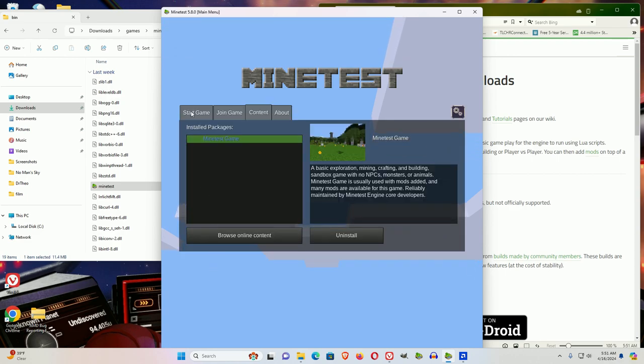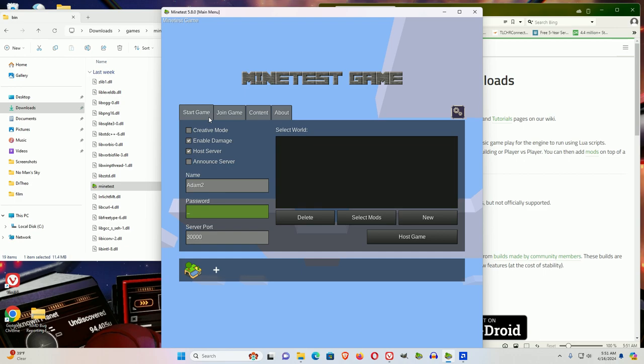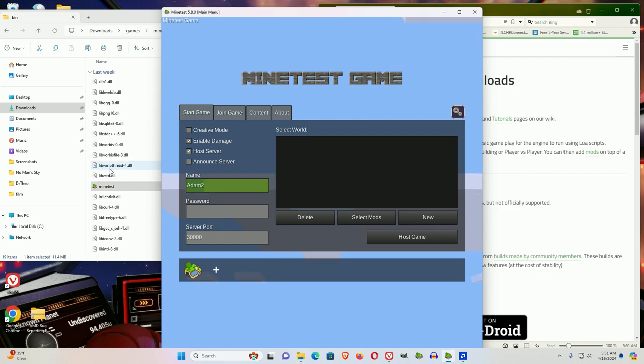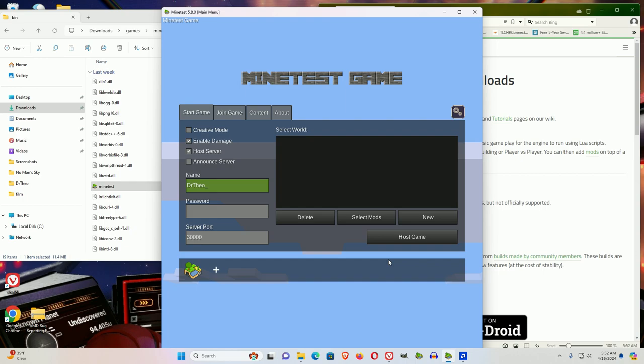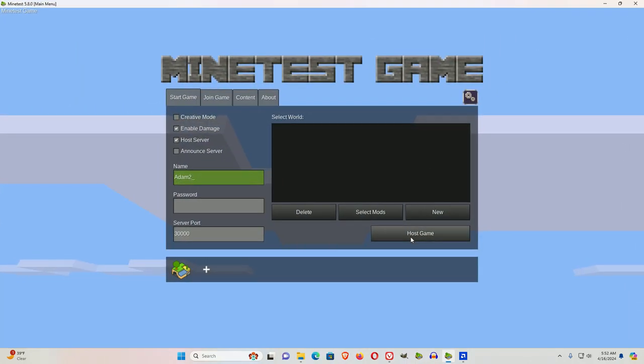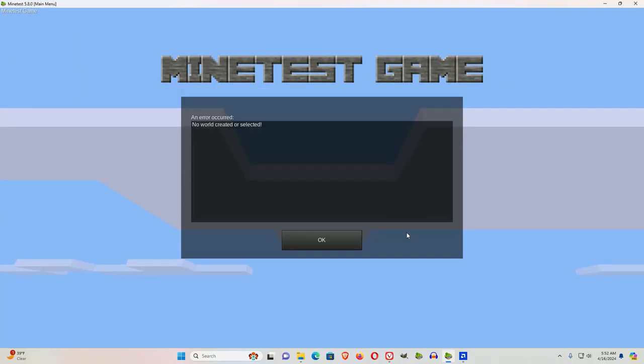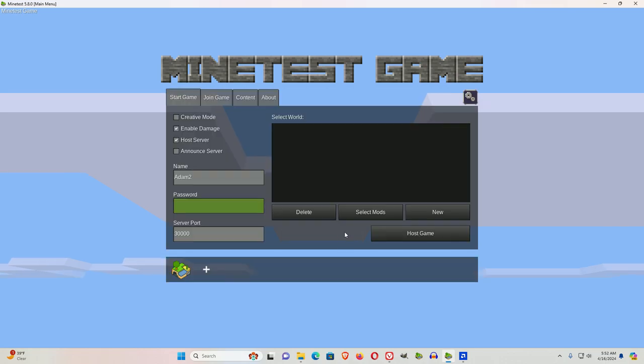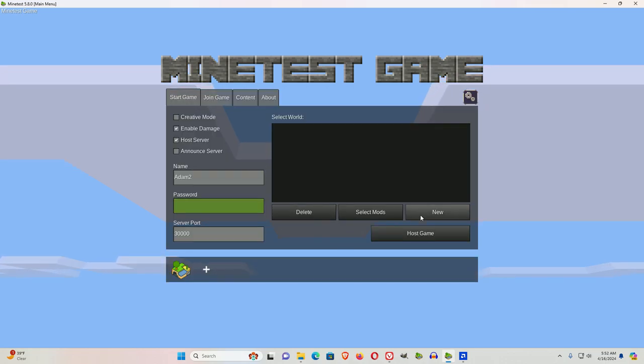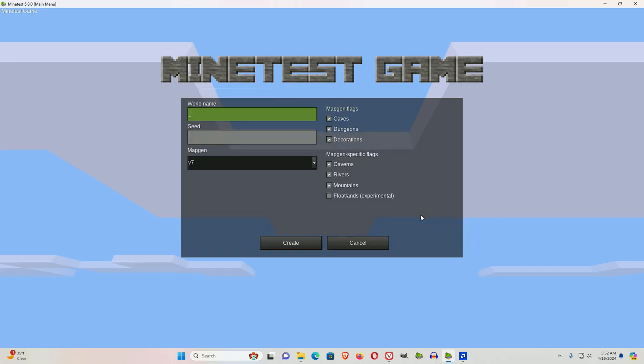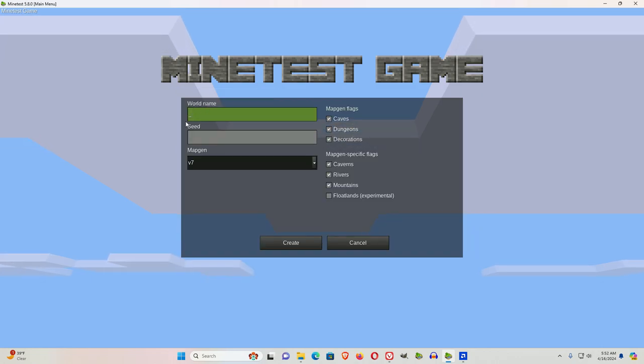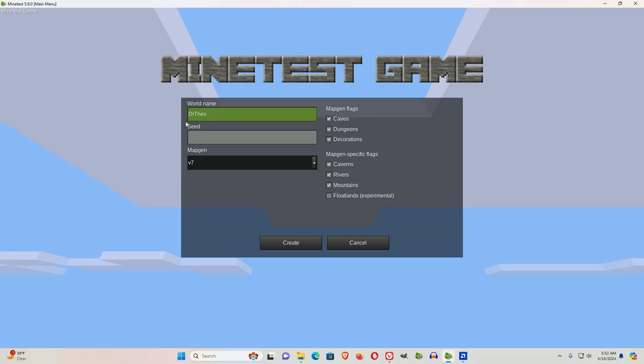You see it's downloaded. And start game. Dr. Theo. And let's see. I will just click. Host game. Oh, okay, yes. First, you need to create a new world. So click new. And let's call this Dr. Theo. Create.